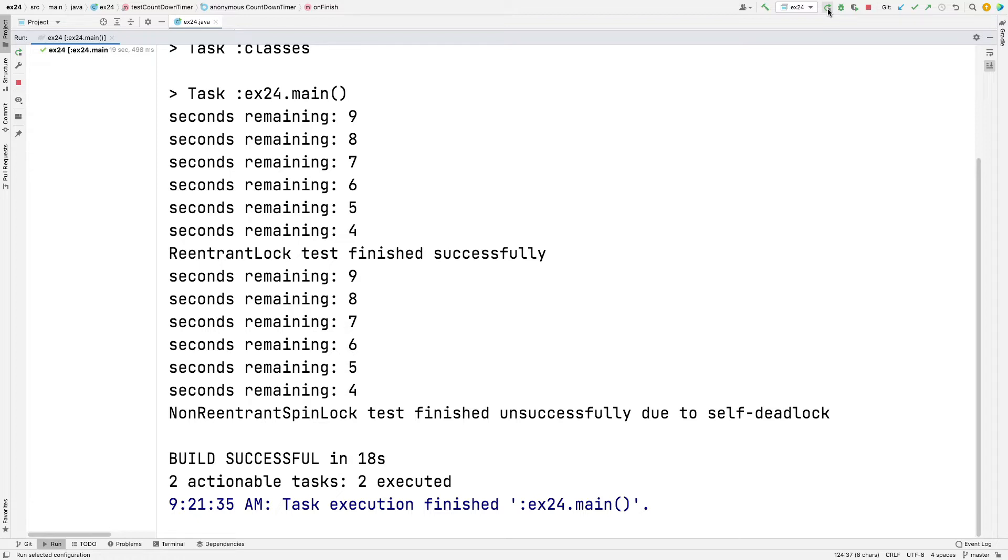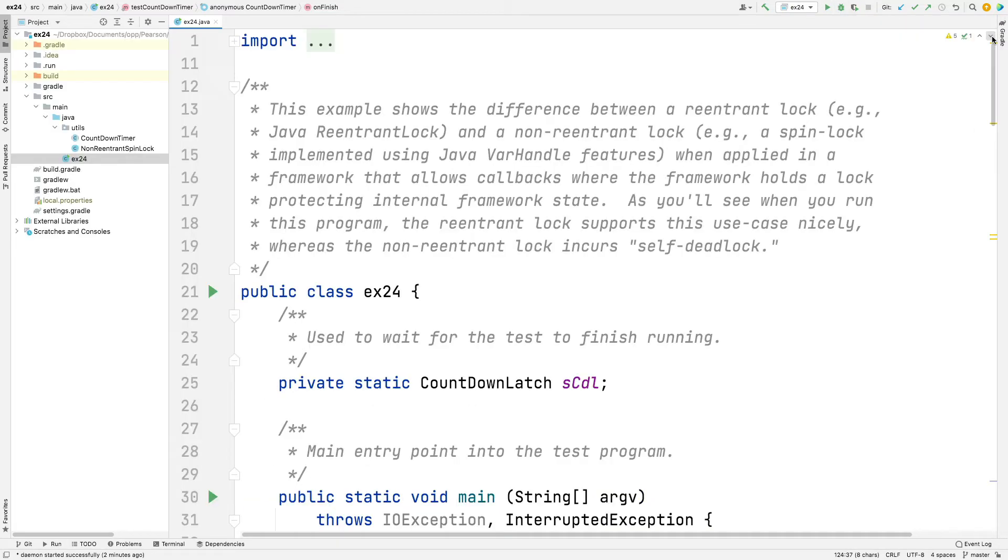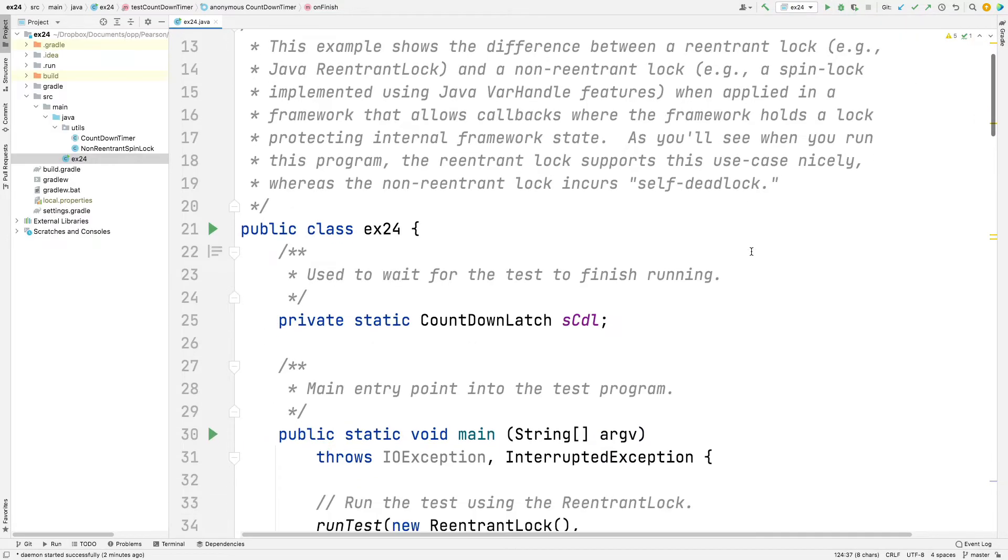And as it says here, the non-reentrant test finished unsuccessfully due to self-deadlock. So that's just running the program, showing how it works. Now let's go ahead and take a closer look and see how these things actually fare in practice. It's a really cool example.